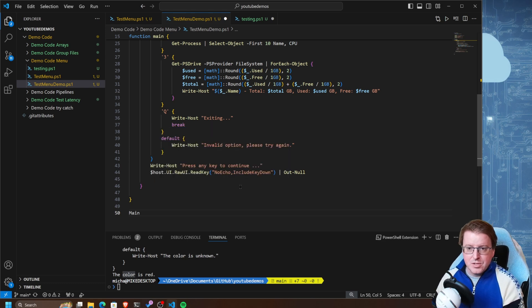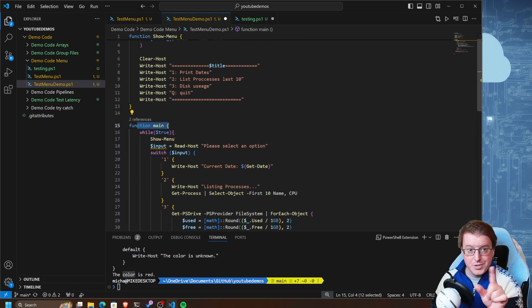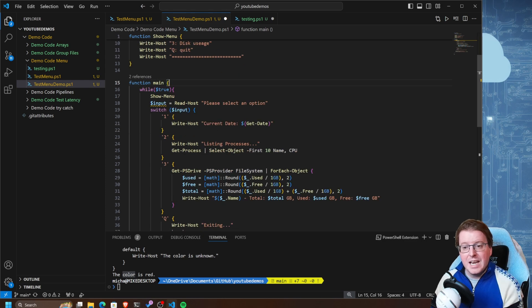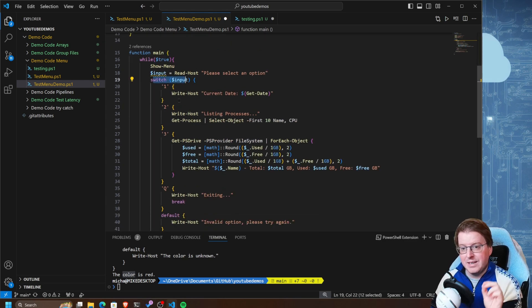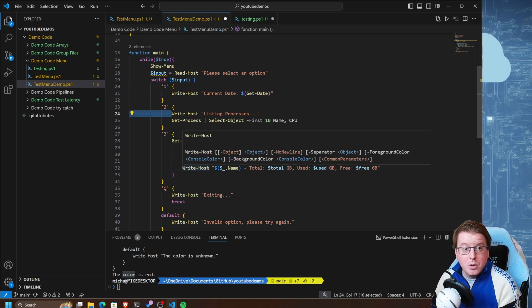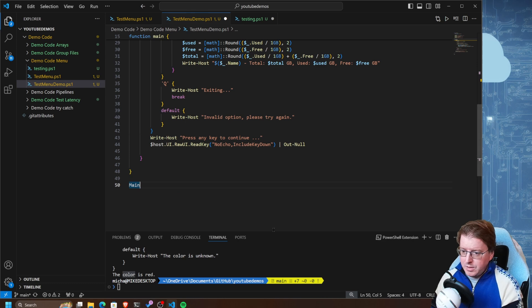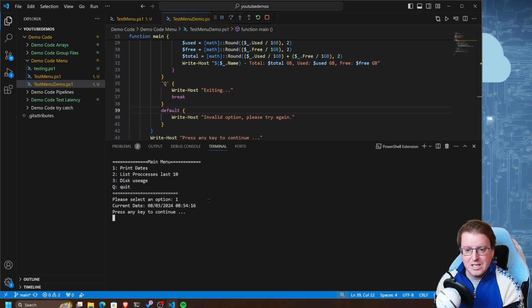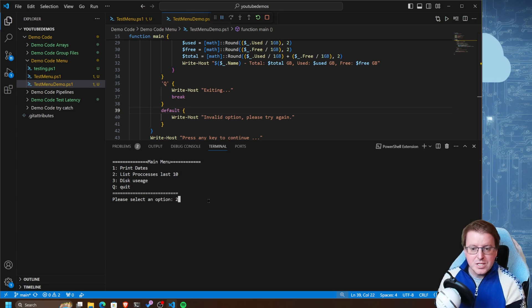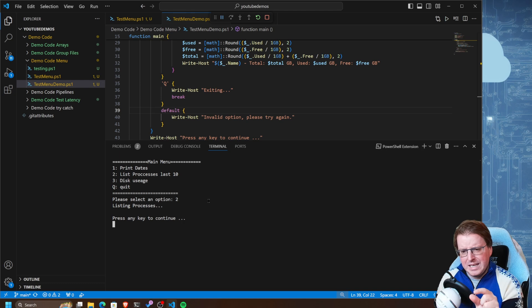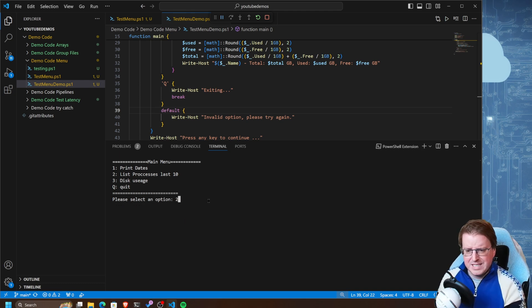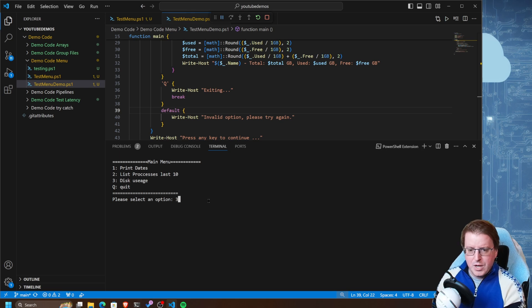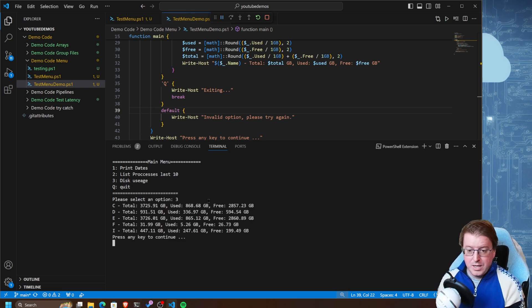We then call the main function at the end. The main function calls show-menu, writes the menu to the shell, and allows somebody to select using the switch case statement to run whichever block of code they want. Running that, we have our basic menu system. Pressing 1 prints the date, pressing 2 lists processes - it needs a sleep statement to catch the output in time - and pressing 3 shows disk usages. We're fully complete.